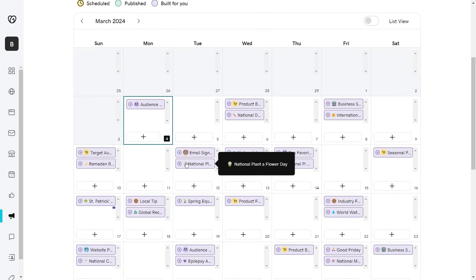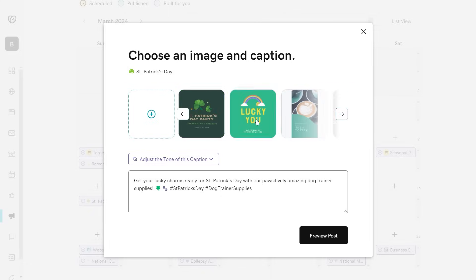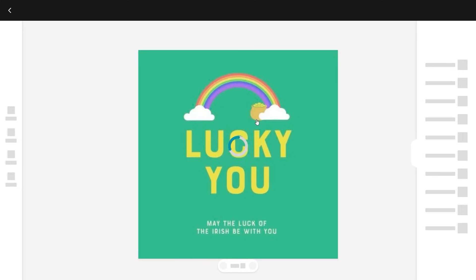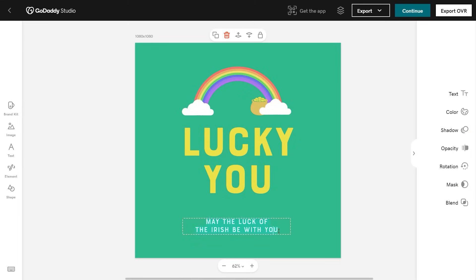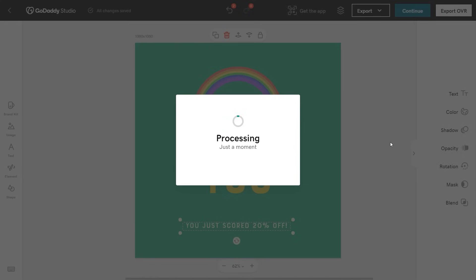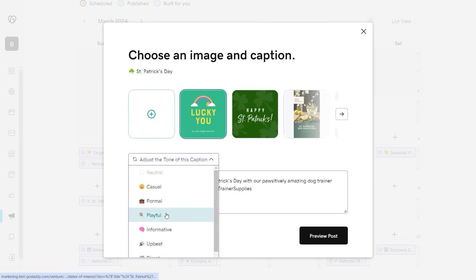Select a post and choose an image. I'm going to customize this one. Now I can adjust the tone and customize the AI-generated text.